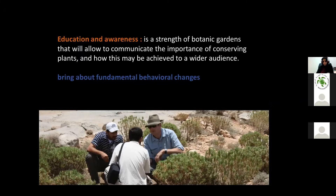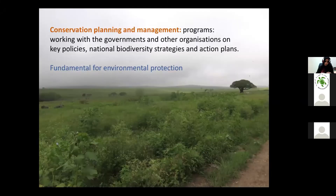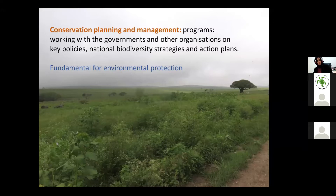One of the greatest strengths of a botanic garden is education — allowing them to communicate scientific data and the importance of conserving plants to the public in a simpler and accessible way, which will hopefully lead to fundamental behavior change in the community. Botanic gardens are also part of conservation planning and management locally and globally, working with governments and other organizations to build and manage national biodiversity strategies and action plans.